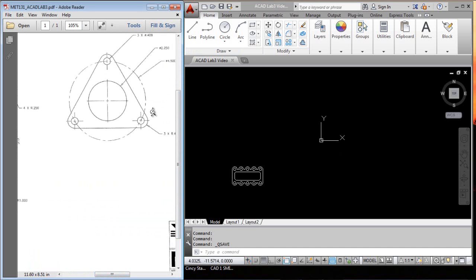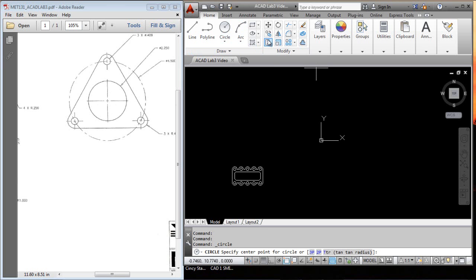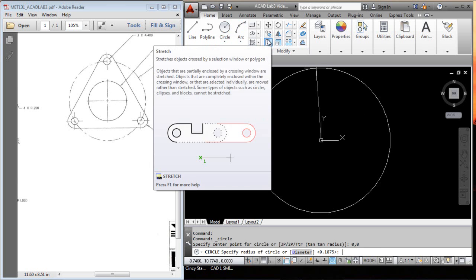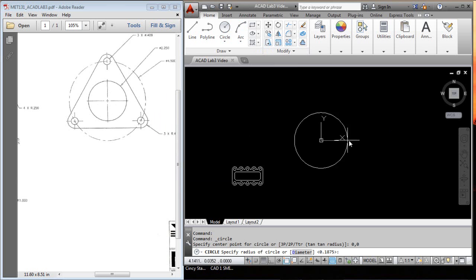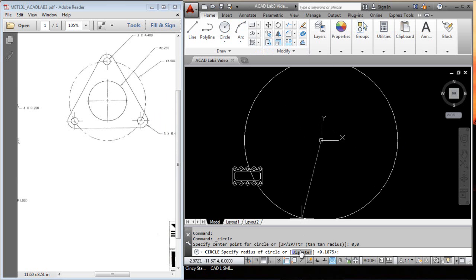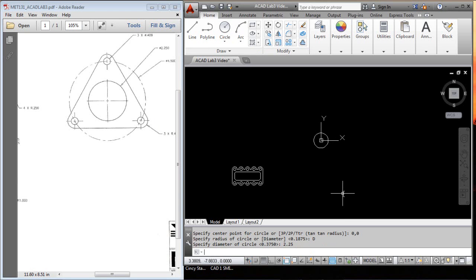The first thing I'll do is we'll start at 0,0 right at the center of this circle. We'll go in there and type in 0,0, and we want the diameter. I'm going to go down here and hit the word diameter, and the diameter of that needs to be 2.25.